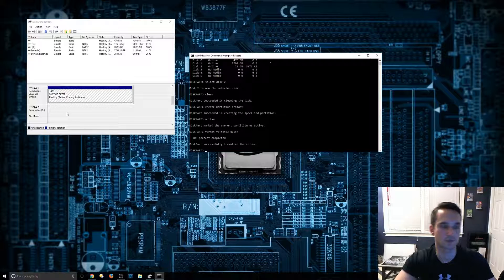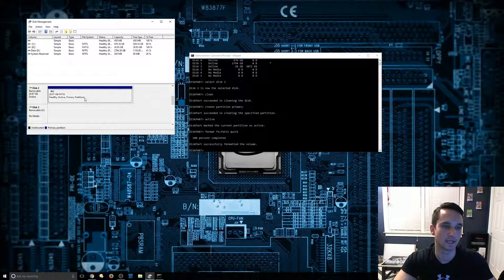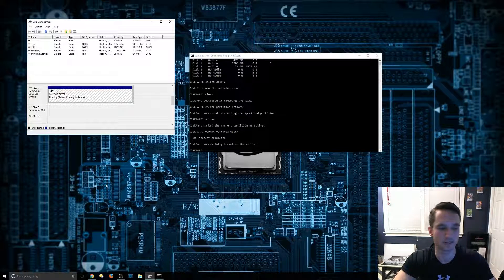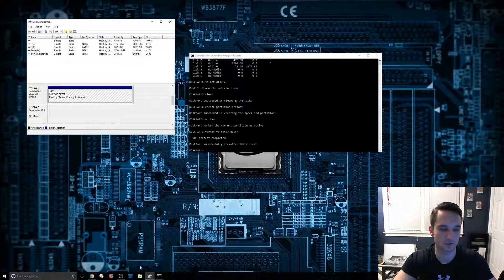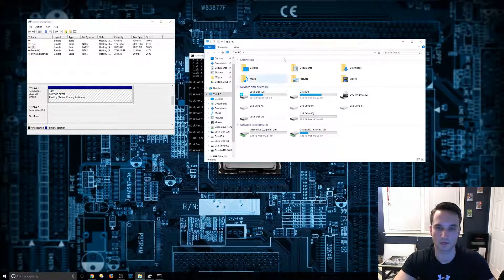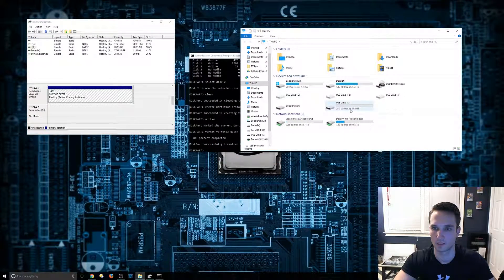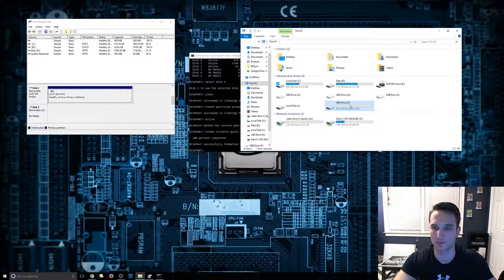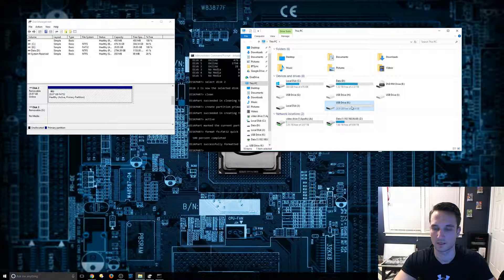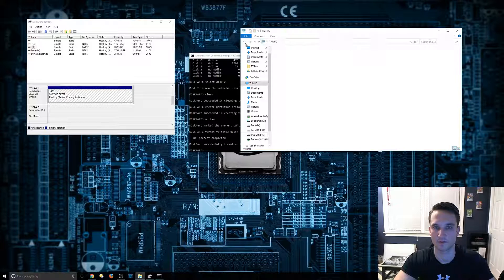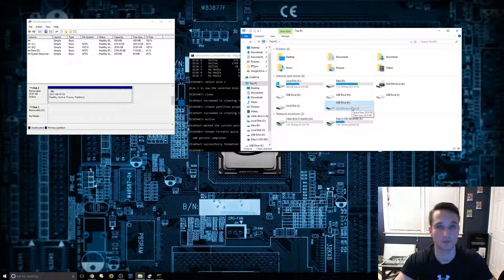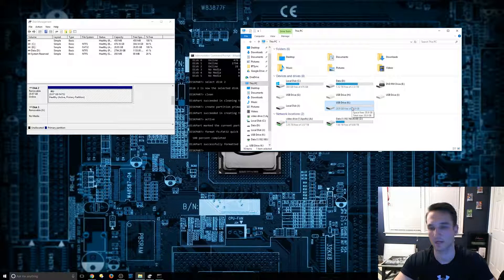So as you can see here, FAT32 is healthy, active. We can then just browse right to that SD card. So here it is, USB drive K. You can double click on this and there it is. So we have our 32 gigs. We have all that partitions space back.